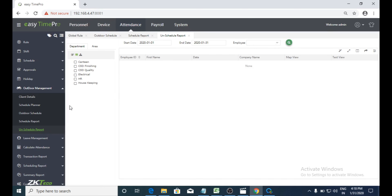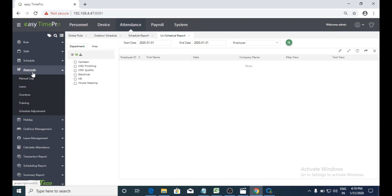Next, I will explain approvals. Approvals means if any employee applies for leave and wants to know the status of their leave application, they can search here. I will explain how to request a leave and how the approval flow will work.